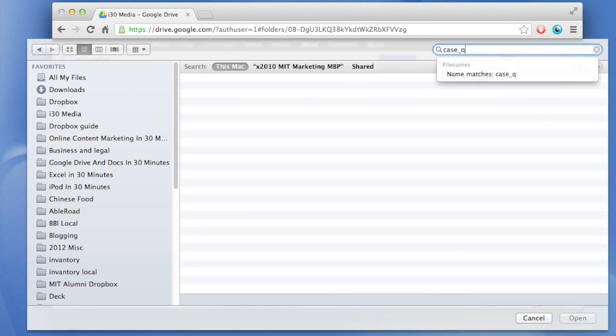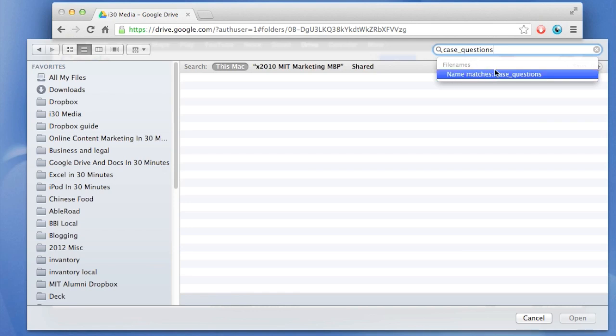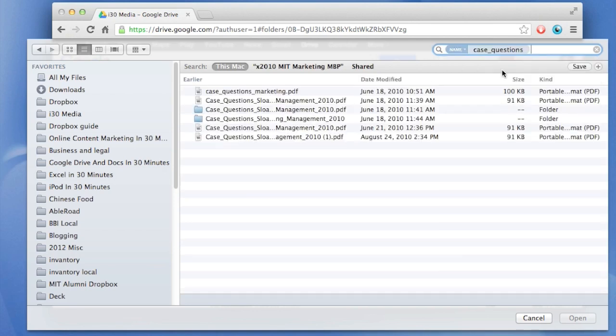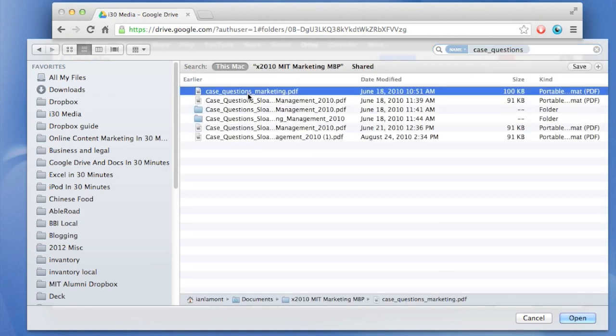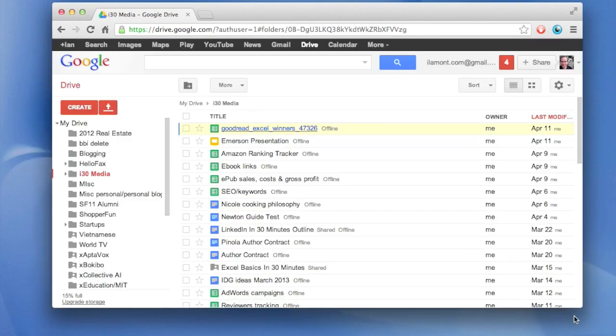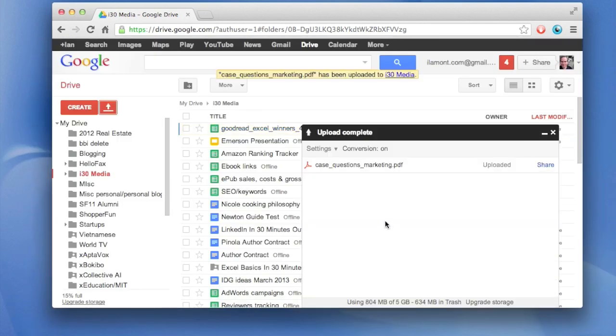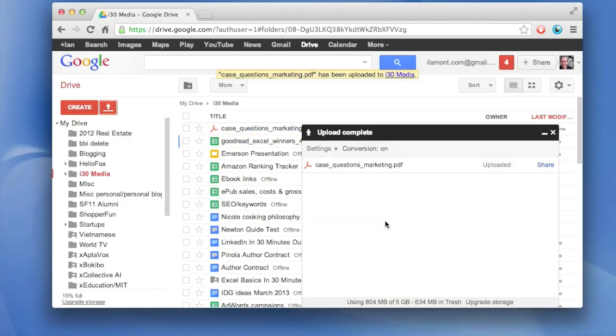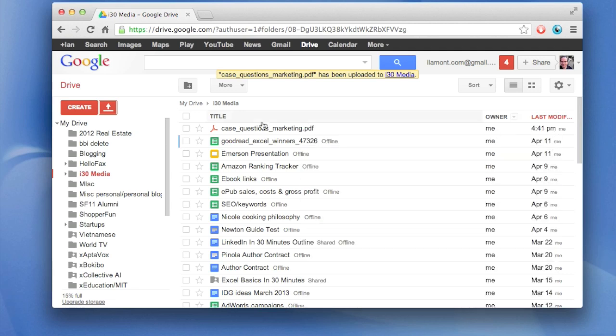So the file that I'm looking for is called Case Questions. See if I can find that. Case Questions Marketing, that's the one. And one thing I should say about this PDF is it's mostly a text one. So it's been uploaded very quickly. So here it is in Google Drive.